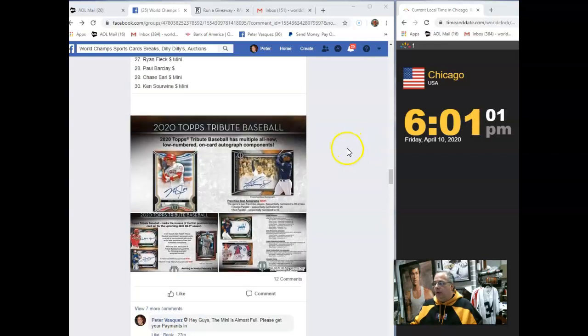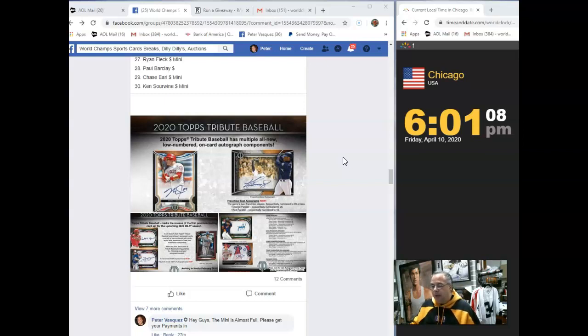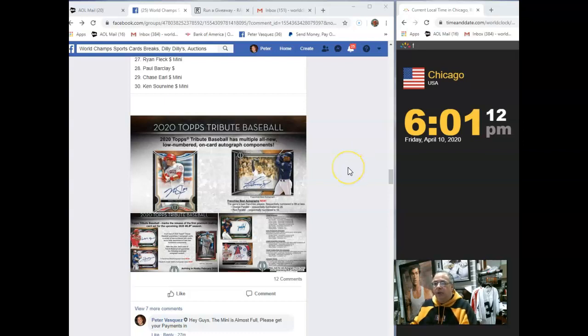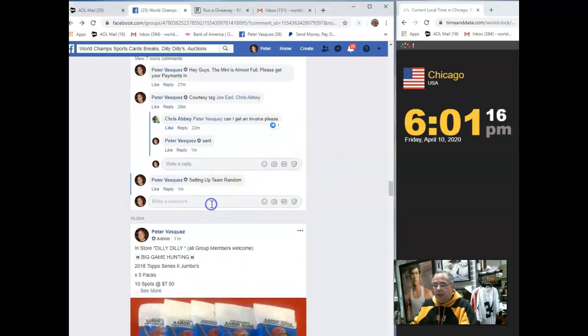Hey guys, this is the World Champs Sports Cards. This is the team random video for our three box 2020 Topps Tribute random team break. We just did the mini, filled all the names in order. So let's mark this live so we can get this broke.